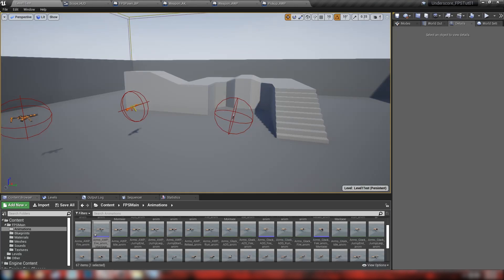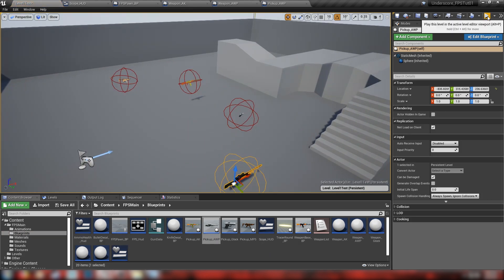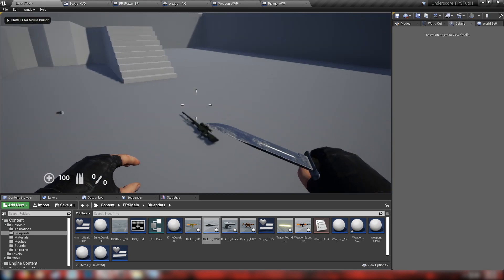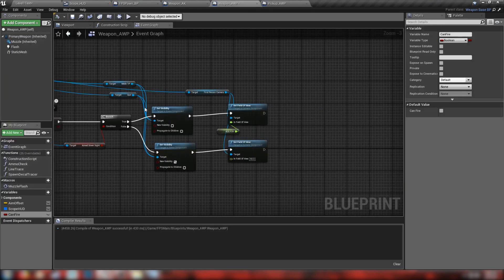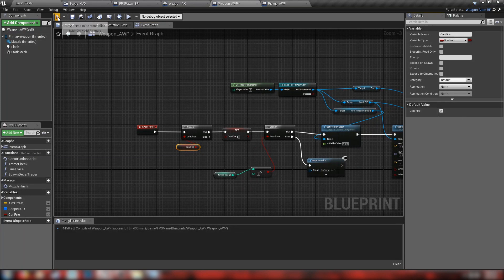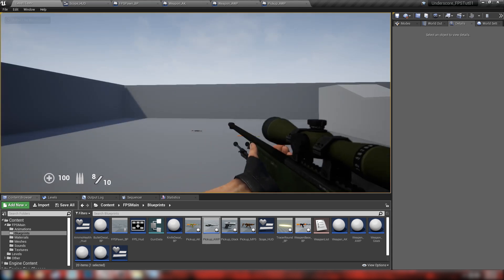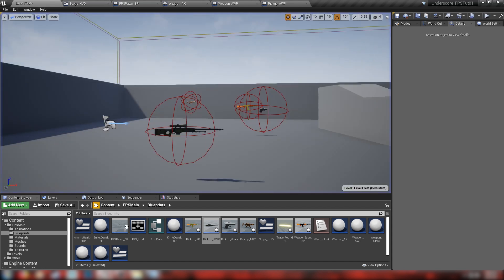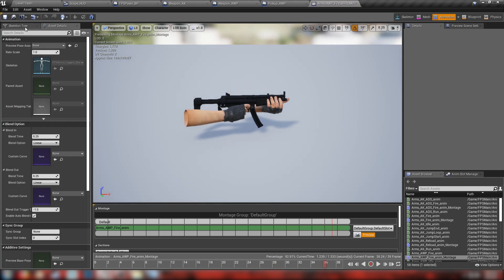Save everything and head back to the scene. Place our AWP pickup somewhere and hit play. We go over, pick up the AWP, and it's not firing. Looking at the blueprint — it's checking our boolean and defaulting can_fire to false. We want the default value of can_fire to be true. Save that and hit play again.